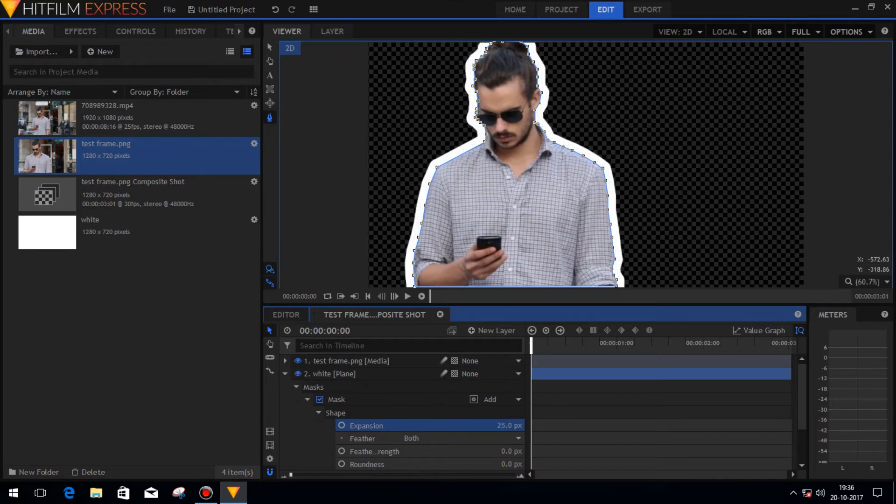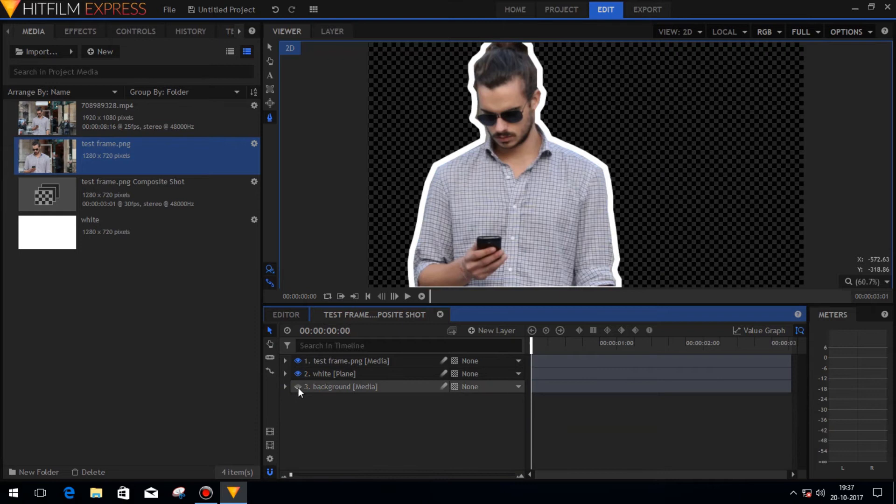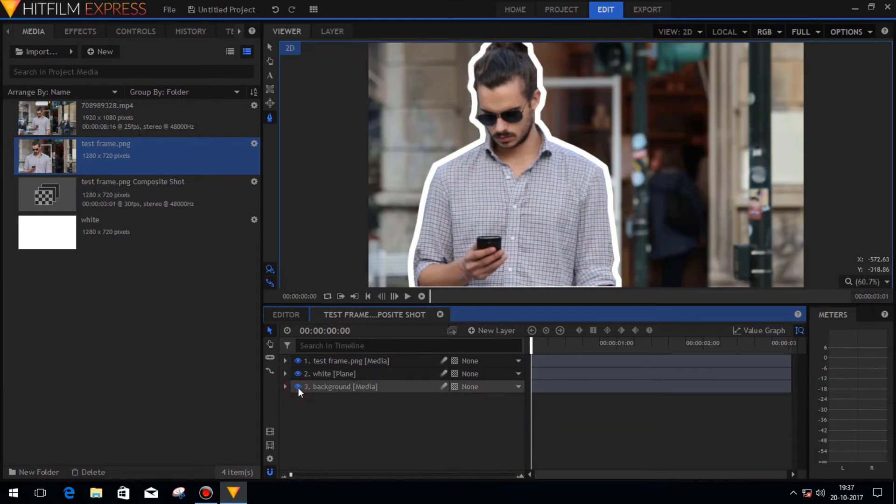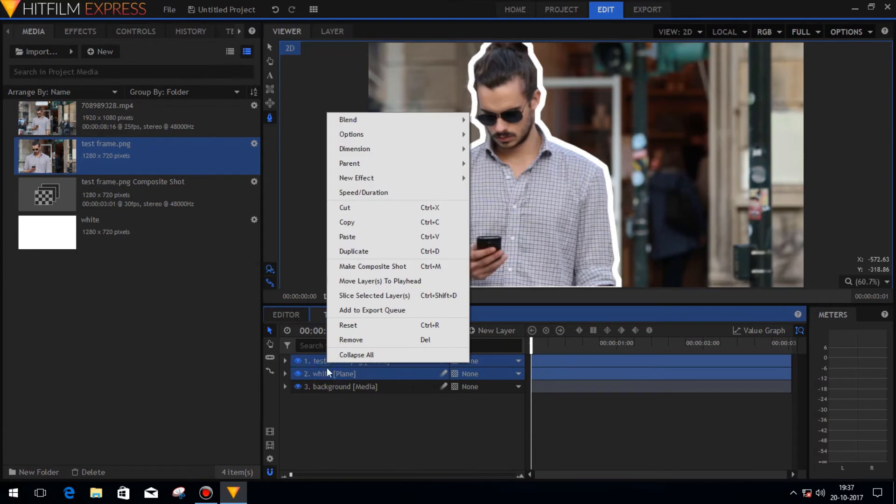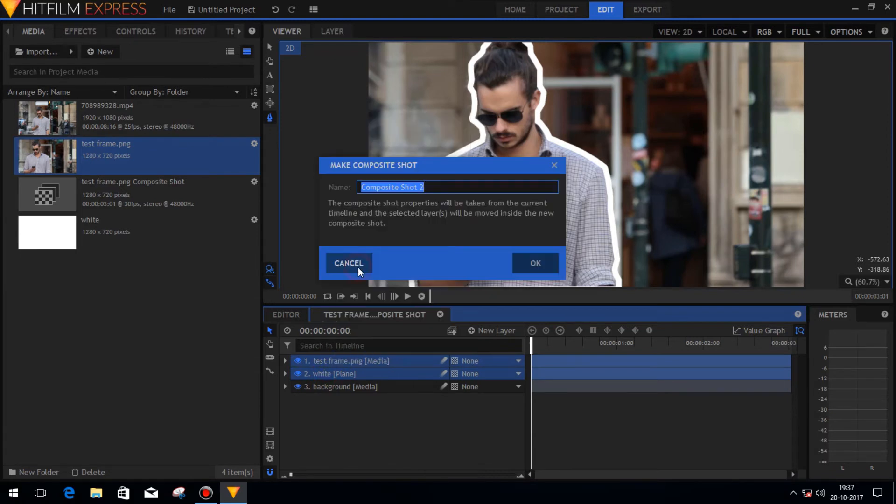Now open the mask drop-down menu and then select the shape option and expand the mask according to your need. Now select the foreground image layer and the white plane background and make a composite shot with both of them.